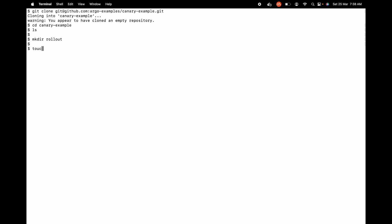Inside Rollout I'm going to create two files. The first one is going to be aro.yaml and the second one is going to be svc.yaml. aro.yaml is the abbreviation for the Rollout object which is offered by Argo CD, and svc is the short form for the service object which is a Kubernetes native object.